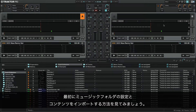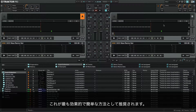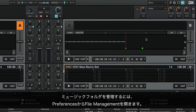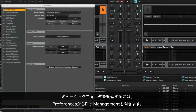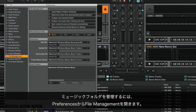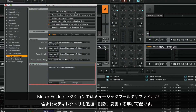Let's first look at how to set up music folders and import their contents. This is the method that we recommend as it is the most effective and simple. To manage your music folders, open the Preferences menu and navigate to File Management. Under Music Folders, you are able to add, delete and change the directories containing your music folders and files.